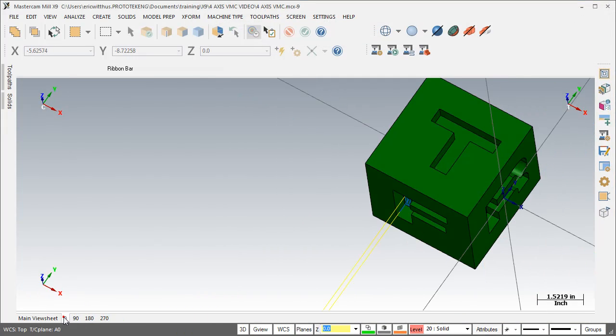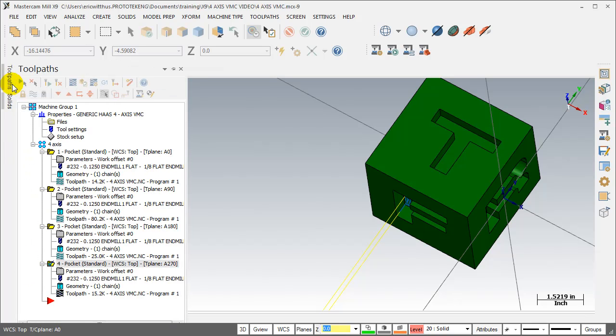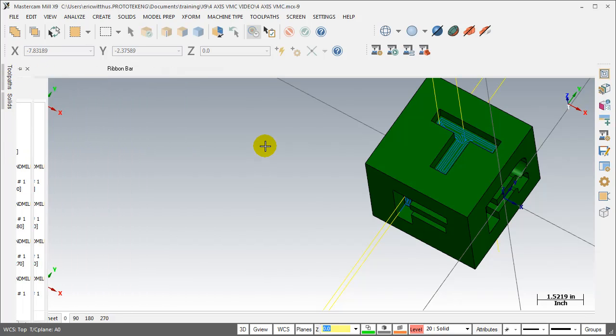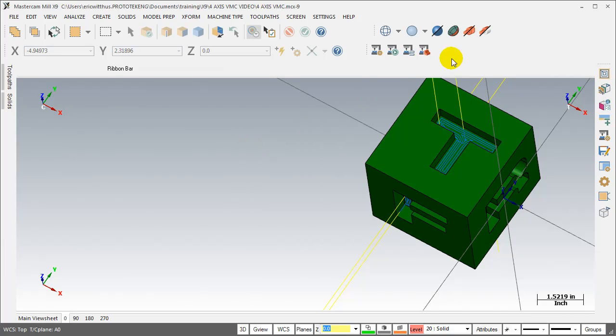I've now cut down four sides of the part, pull up my toolpath manager, select all my operations, and run machine simulation.